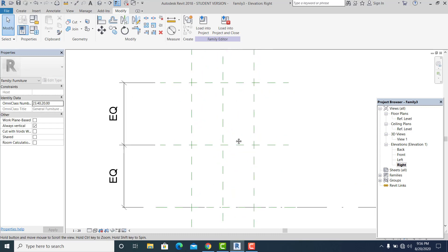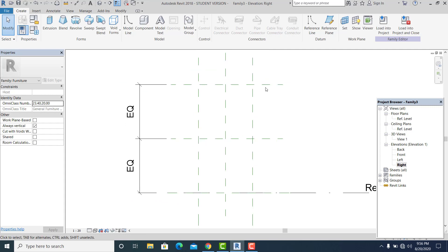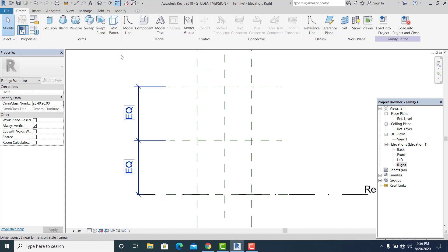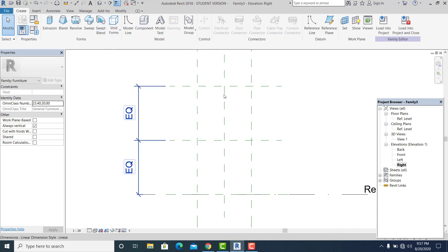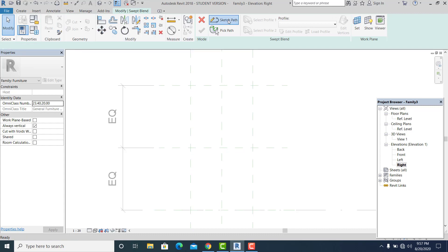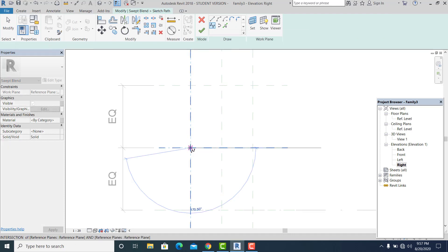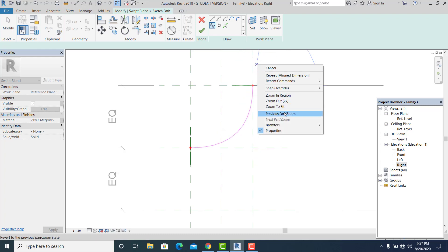Now I go to Create and use the furniture tools. For this shape I use the Swept Blend. The Swept Blend gives you more control over your shapes in your design, which is very important. I go to Swept Blend, then Sketch Path, choose the Spline, and draw it starting from this reference line, dragging all the way up to the reference line at the top, then right-click and cancel.